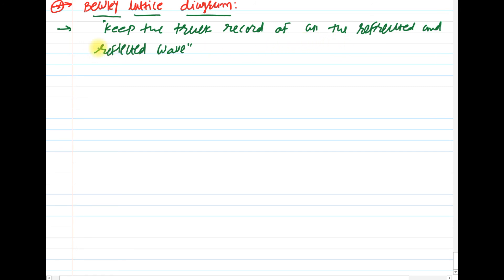Using the Bewley Lattice Diagram we can keep track of all reflected and refracted waves, giving us an idea of what happens when a transient travels on a transmission line — where it is reflected at junctions and when it is transmitted to another section.